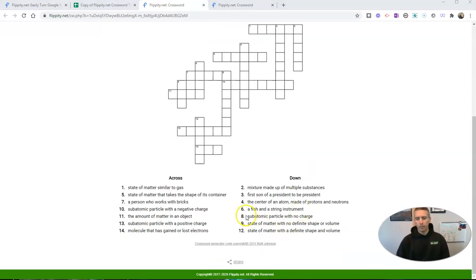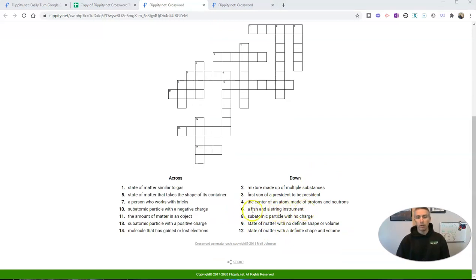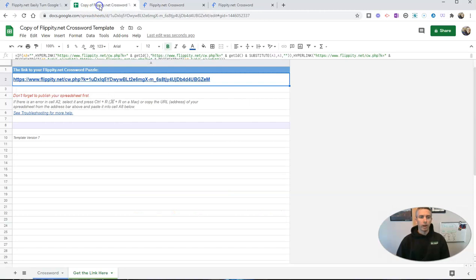You see down here I have six down is a fish and a string instrument, which is something that I wrote. And number seven across, a person who works with bricks—that's also the clue that I wrote back here in my list of clues with my words.